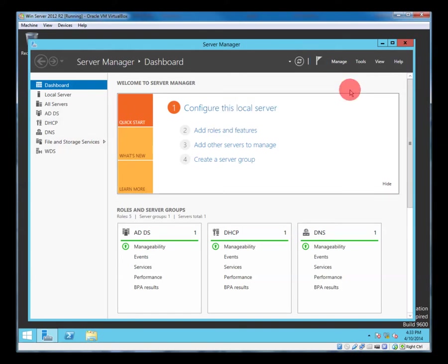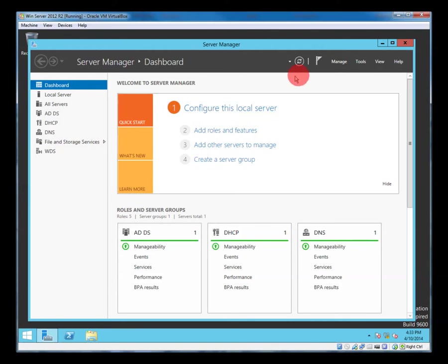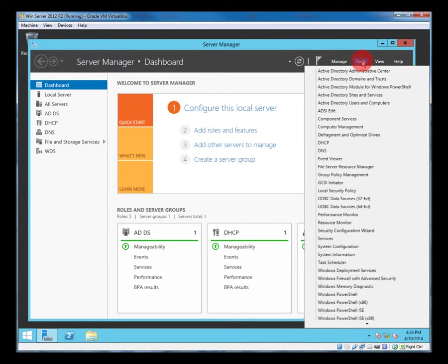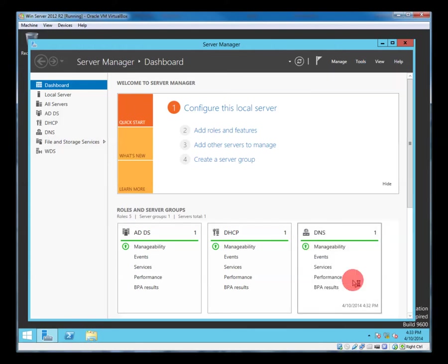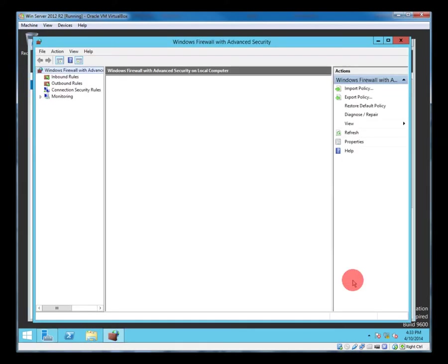So on the left hand side you'll notice a new dashboard icon for WDS. So we're going to look at the tools. So we're going to look at the firewall just to have a look at what's happened with that.